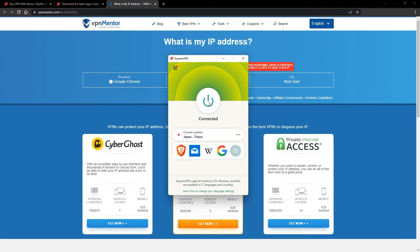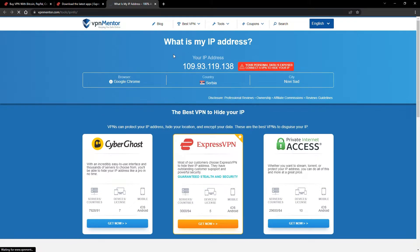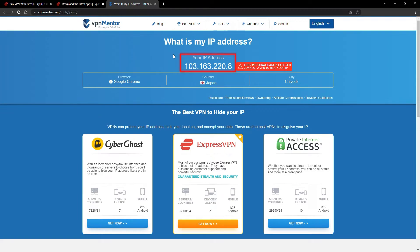Once you're connected to the VPN server, go to the IP checker tool and refresh. And look at that! You've successfully changed your IP address. Now any website you visit will think you're browsing from your new location.